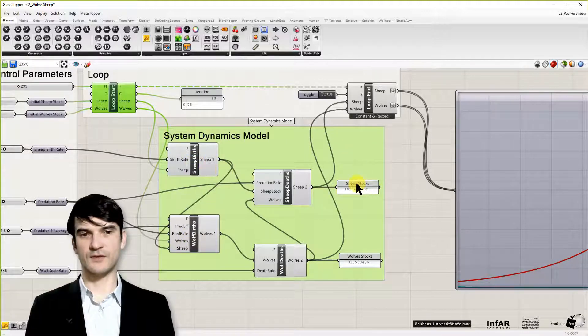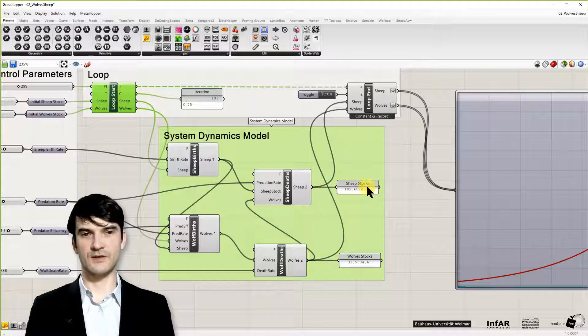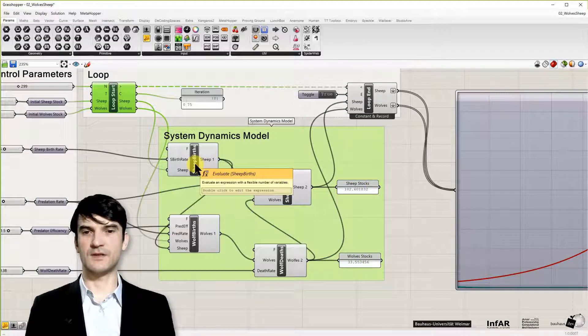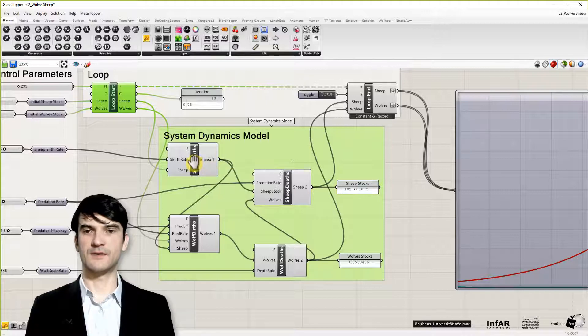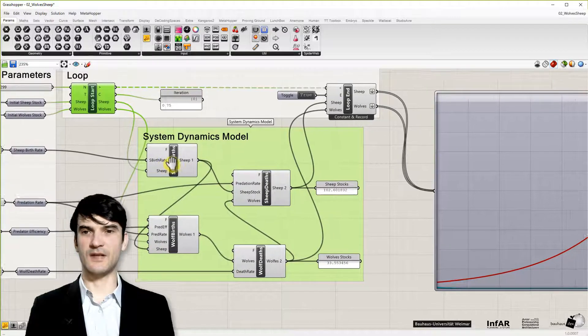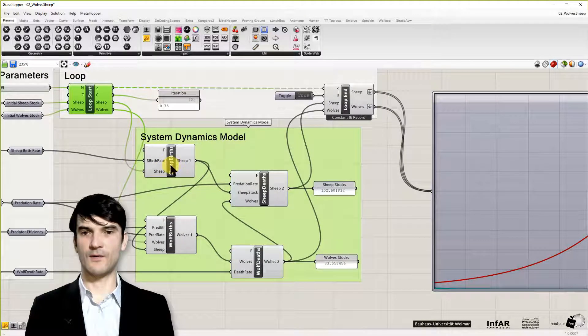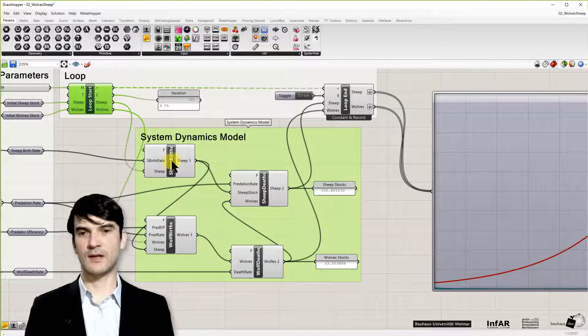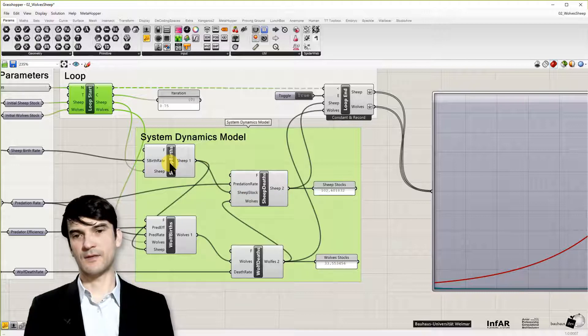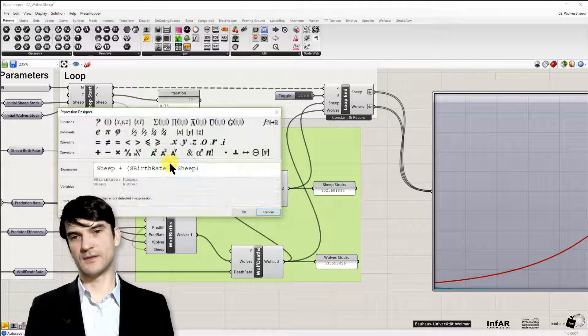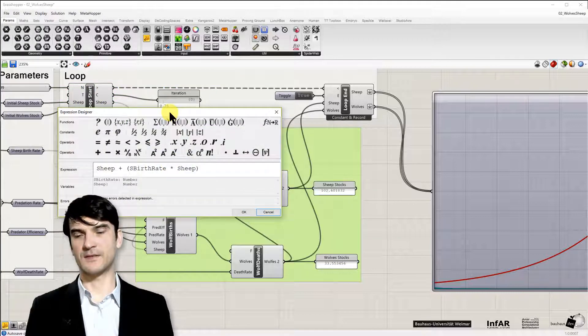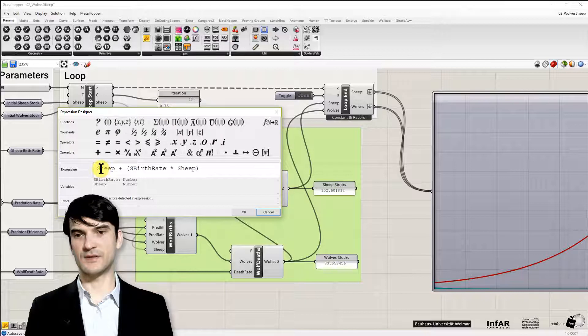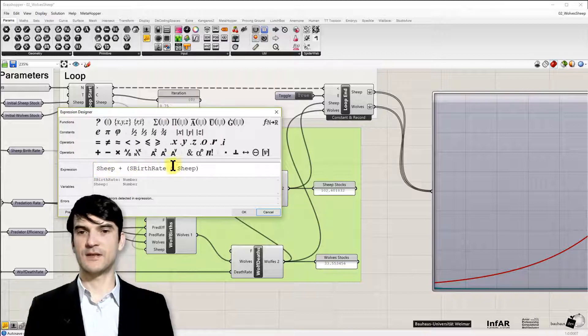So the stocks. You can see here the sheep stock and the wood stock. It's very similar as we have seen it in the system dynamics diagram of the NetLogo model. And if you double click on this expression on the component that holds this expression,